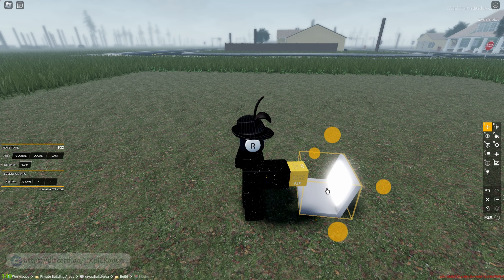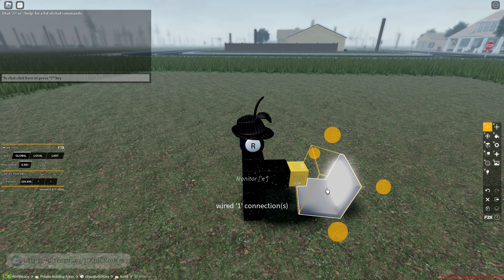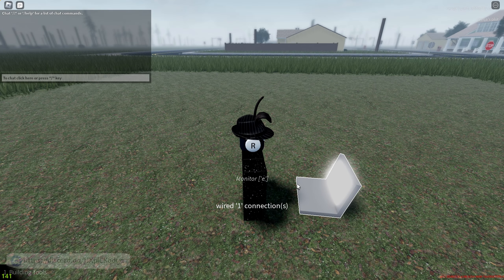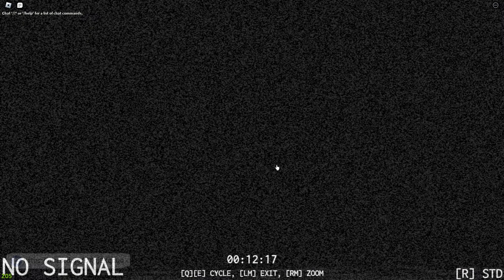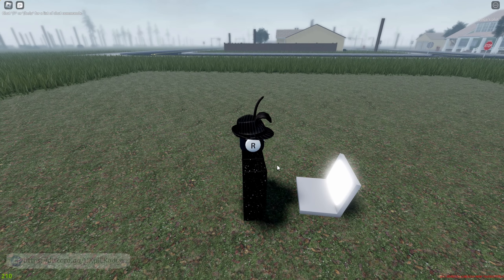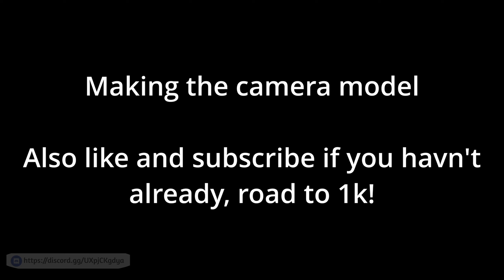Once you do that, highlight the computer model and then group it by typing shift plus G, and then wire it by typing exclamation point wc. Now once you click on the screen of the computer it won't show anything yet — this is because we now have to make the camera model.